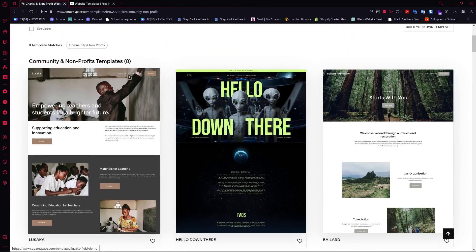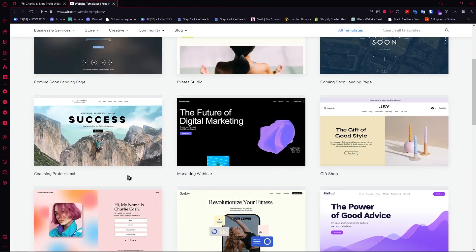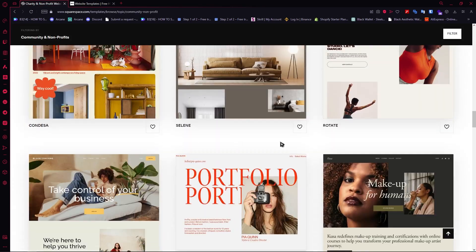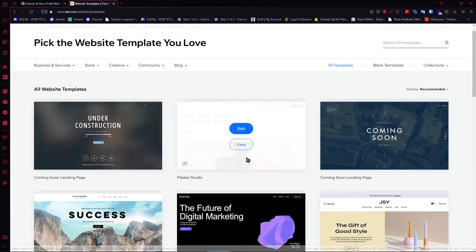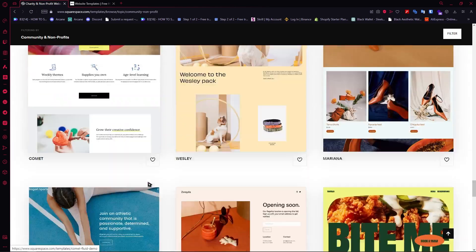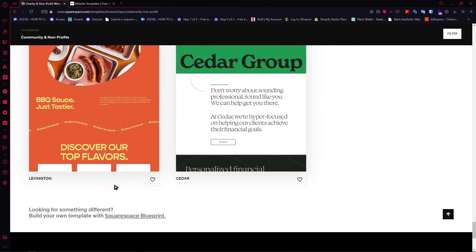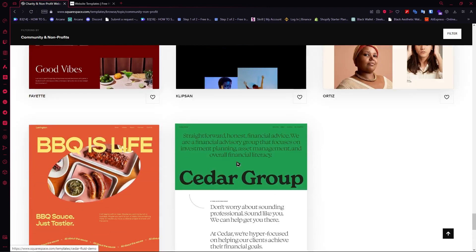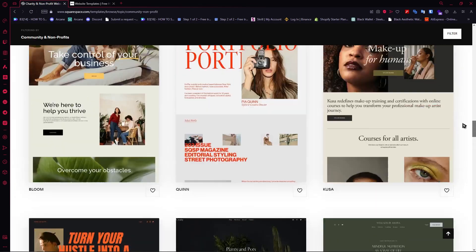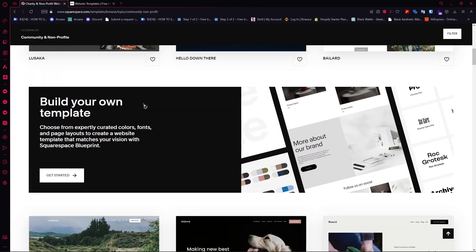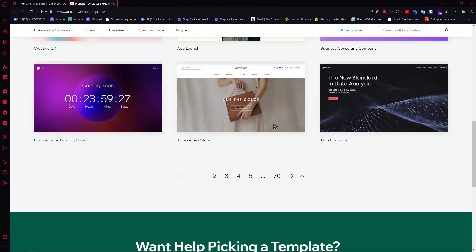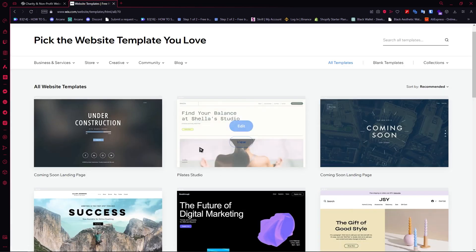Here we have Squarespace and here we have Wix, and as you can see, they both have a lot of templates to choose from. The Squarespace ones look good, and Wix has 70 pages of templates. With Squarespace you can still scroll down and see quite a lot, though it's more limited than Wix. You can also build your own template. Personally, I think the Squarespace templates look better, but Wix has more templates overall, which means you have more choices.